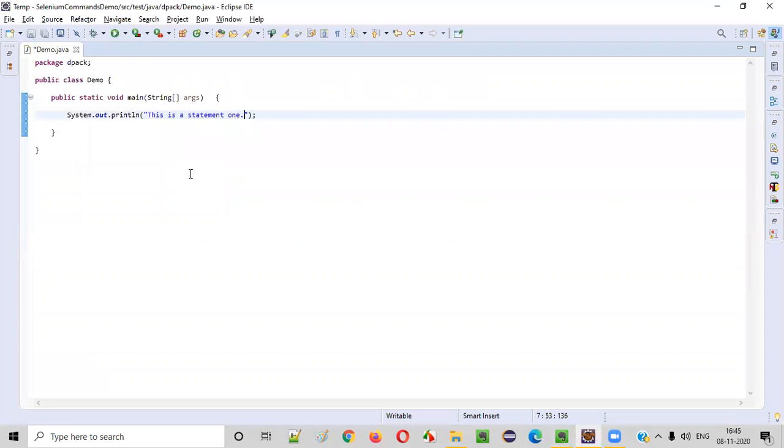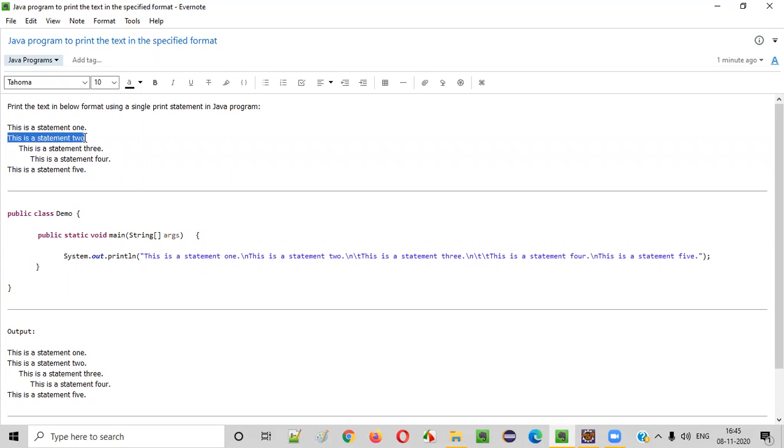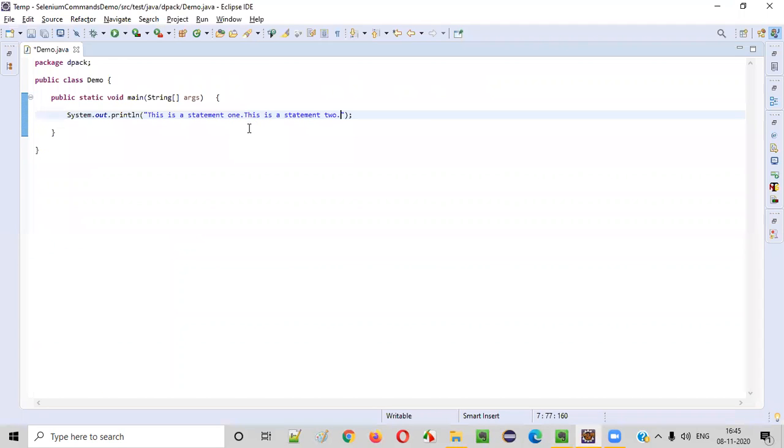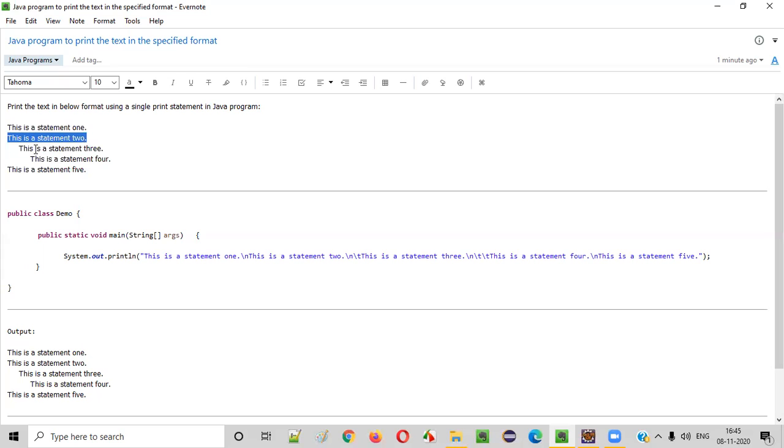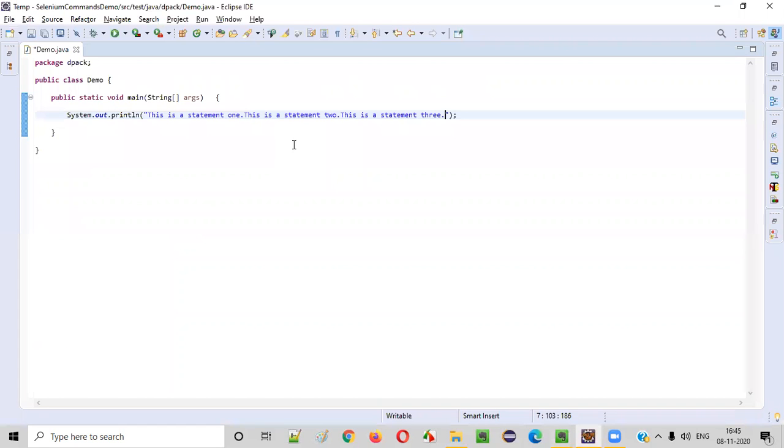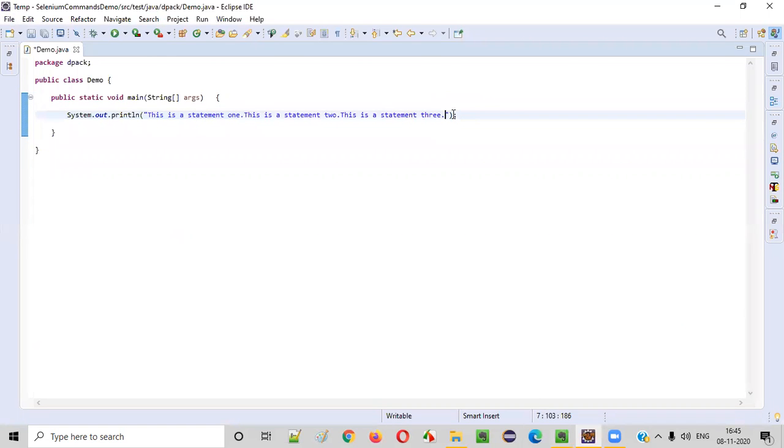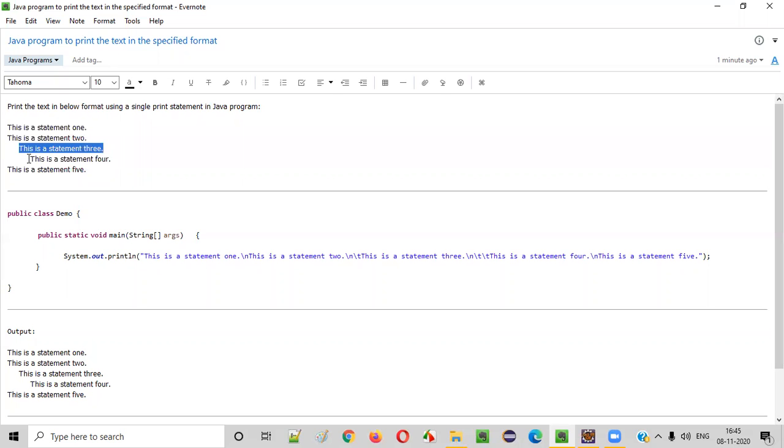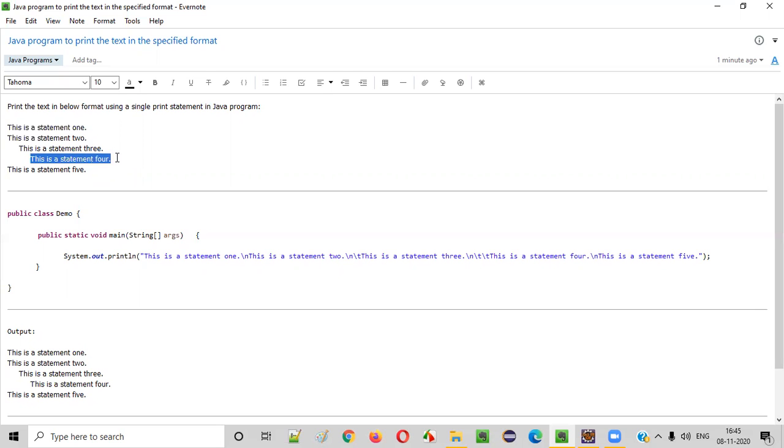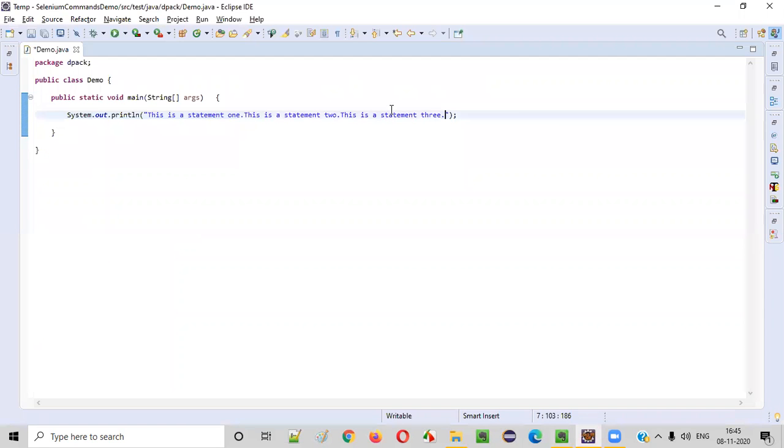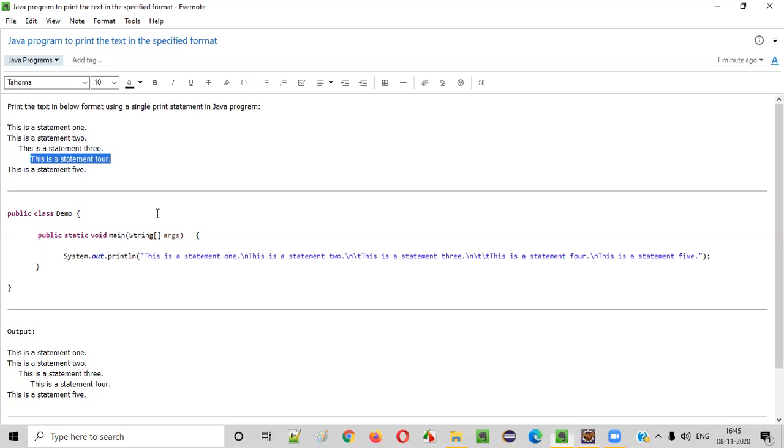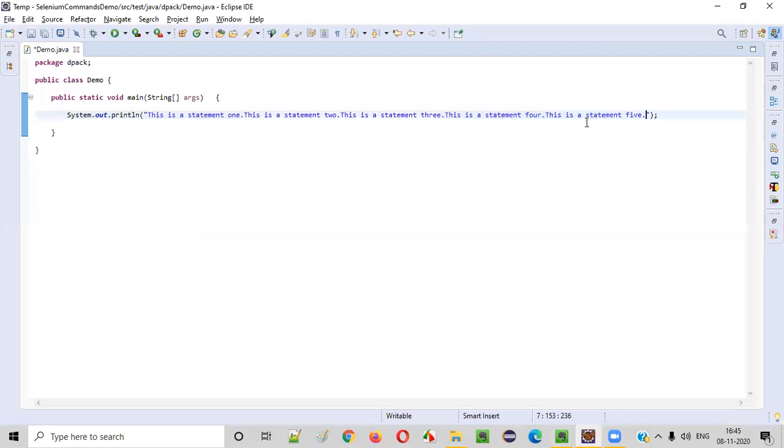So this is statement one, then continuously, we have this statement two in a single print statement. I'm copy pasting all the lines. This is a statement three, this is a statement four. And we have this statement five, copy this and paste it here.